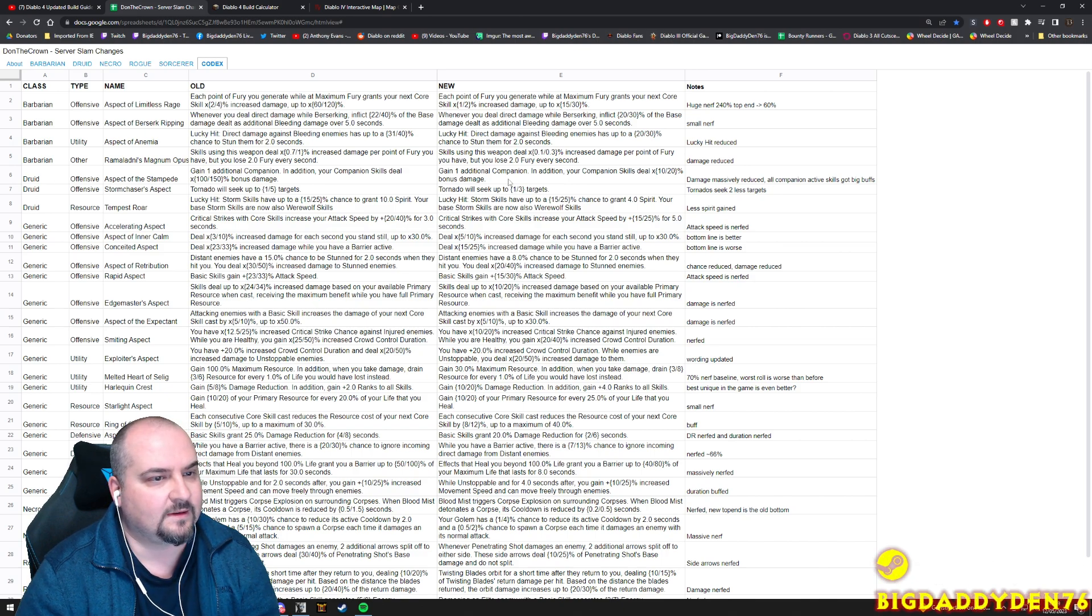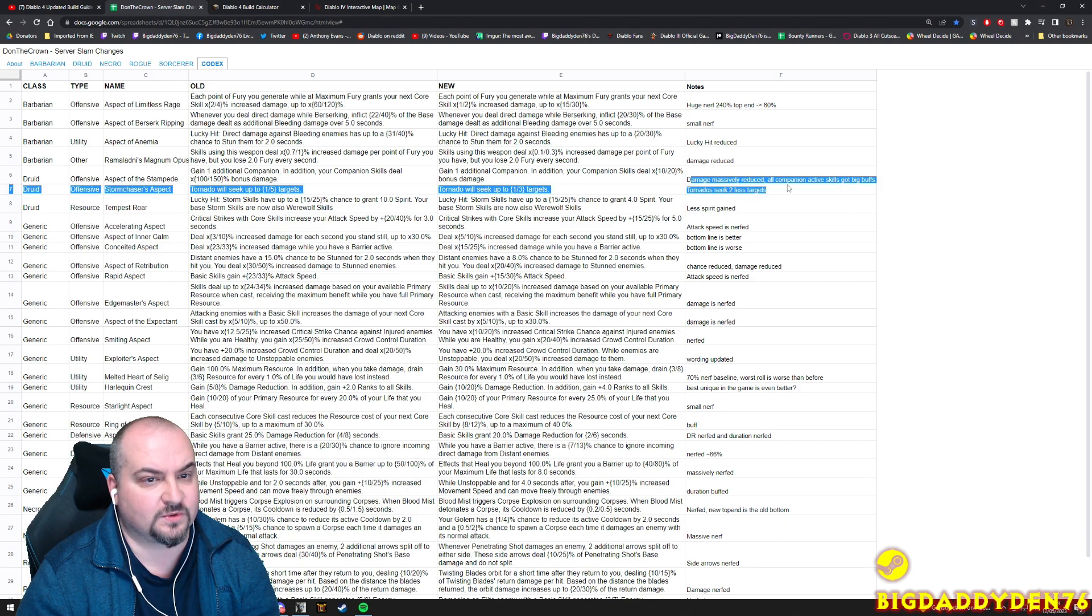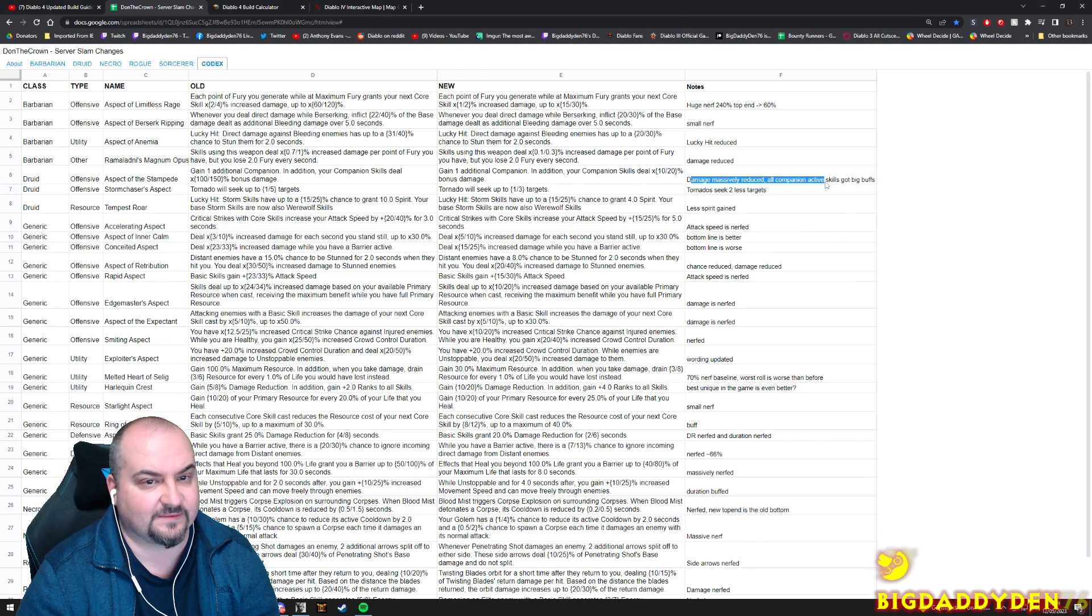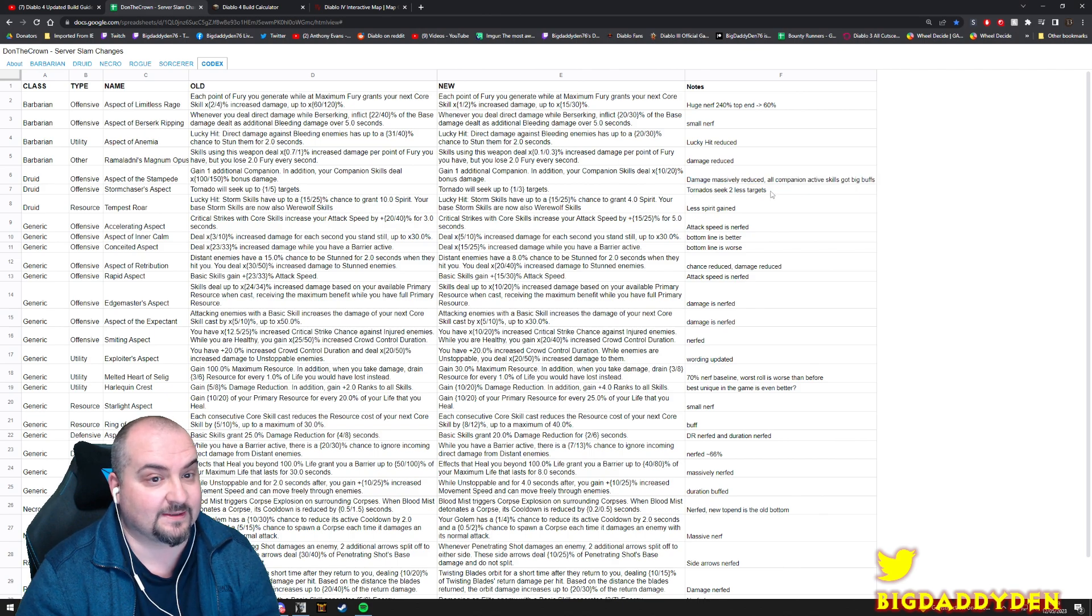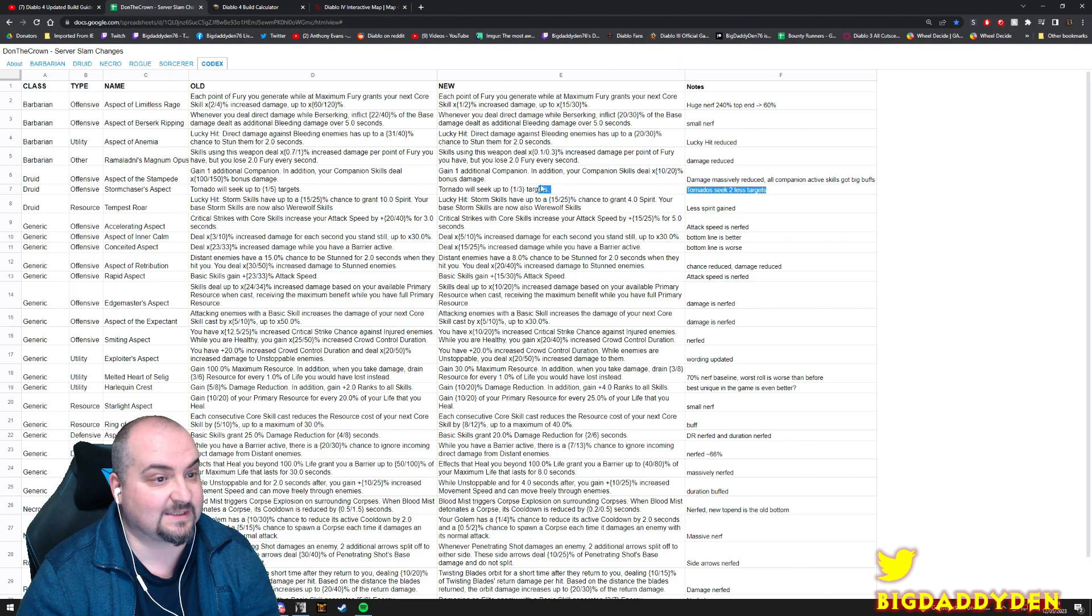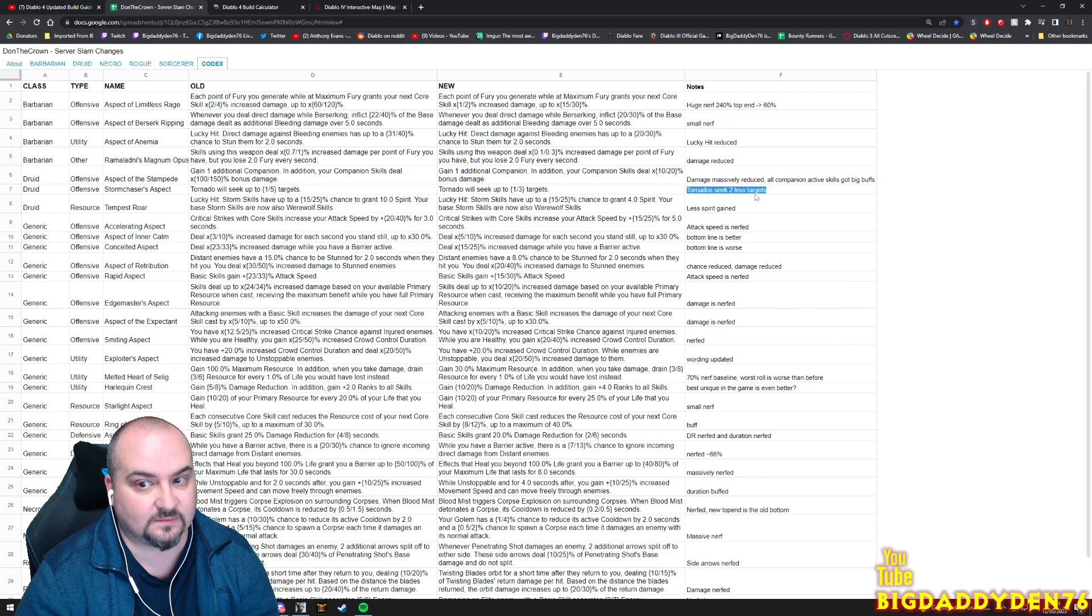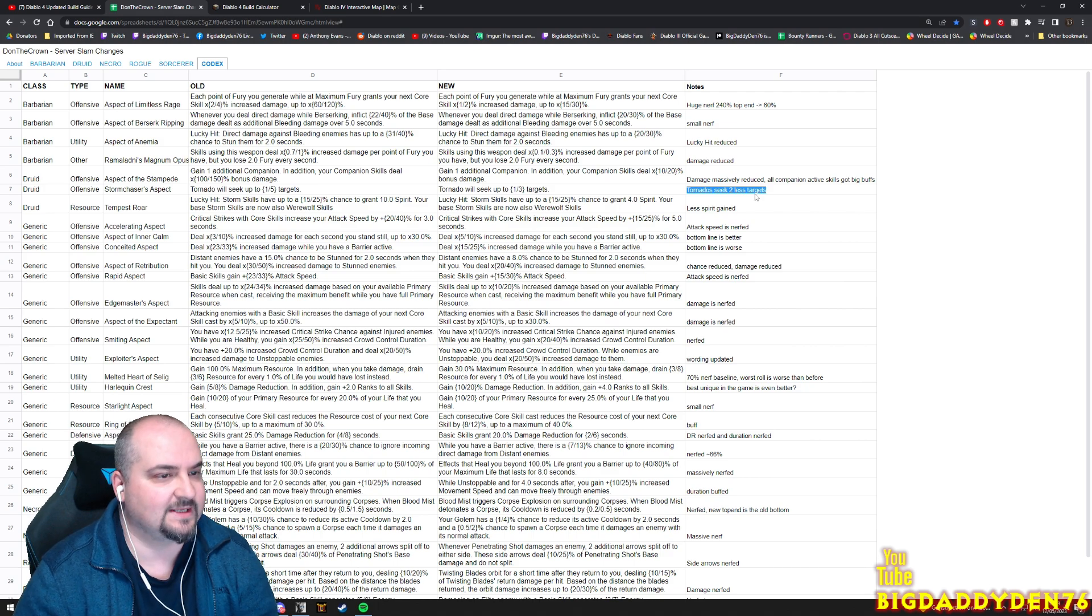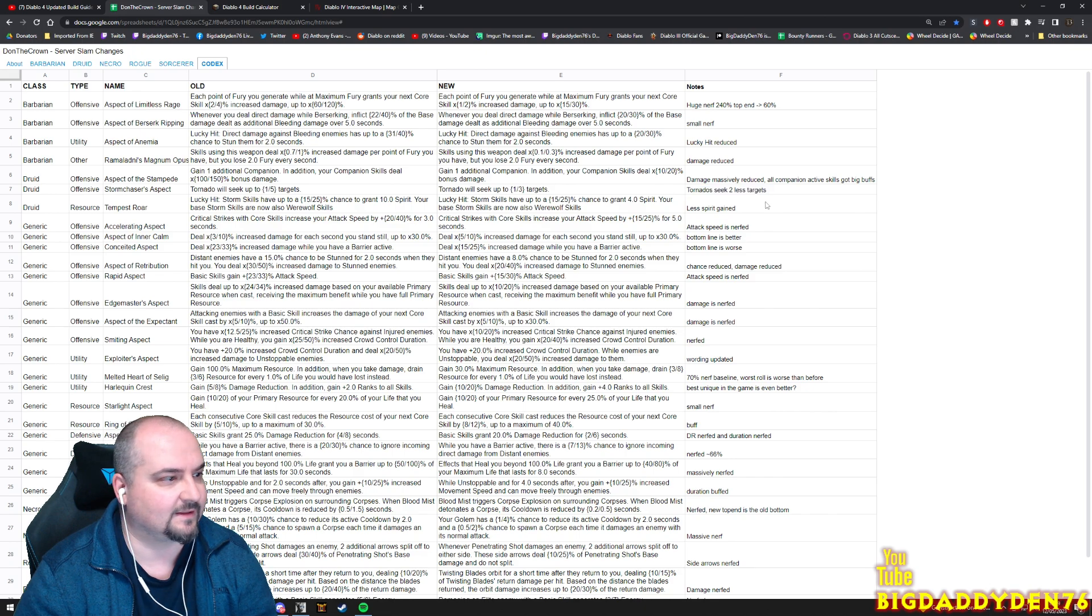All companions active skills got big buffs though. Tornadoes now seek two less targets now for Storm Chaser's Aspect - that's actually pretty big because tornado build was strong, it's still going to be absolutely fine but it seeks now two less targets.